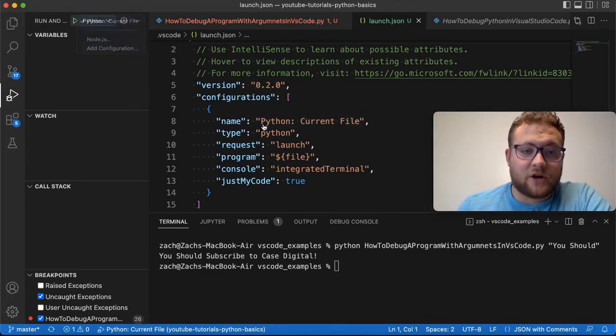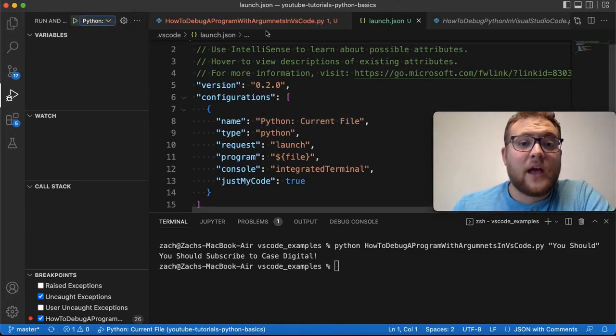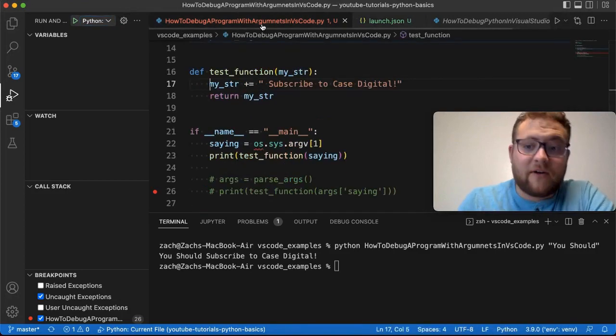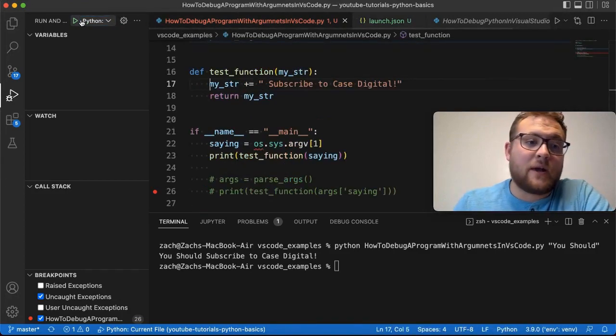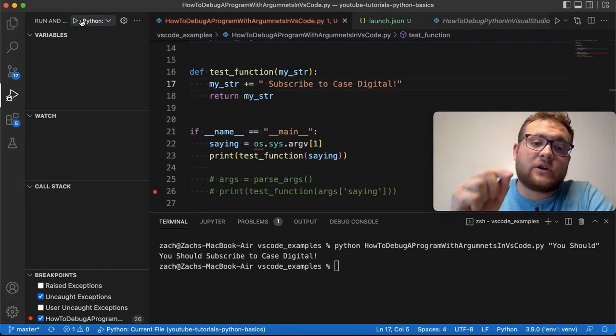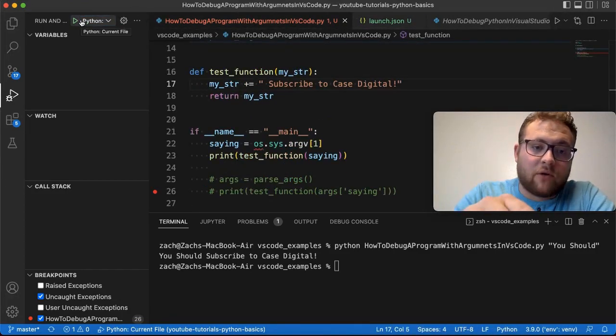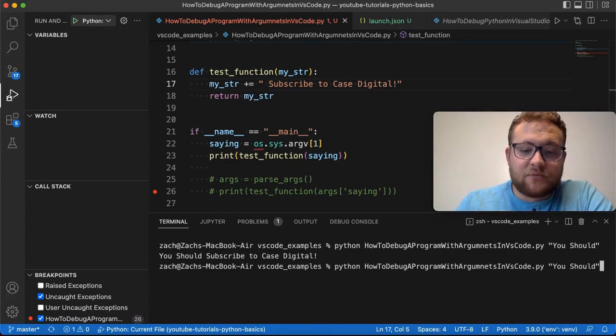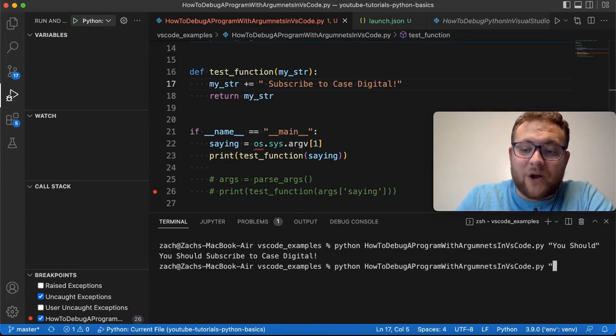In our case, it's the current file, meaning that if I'm clicked on this Python file and I go up here and hit run, it's going to launch and run this. Now, like we noticed in this case, this program takes an input.